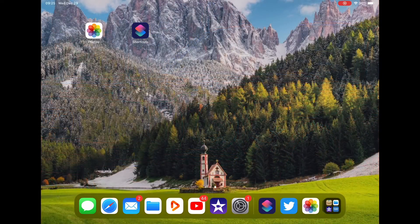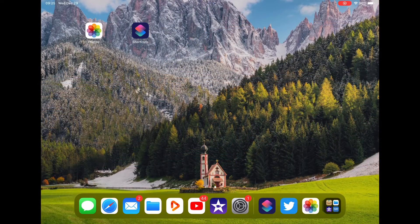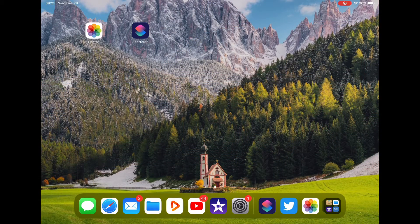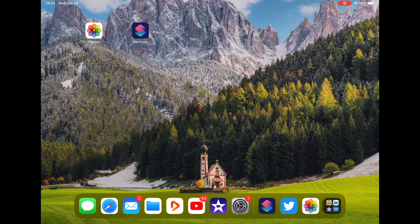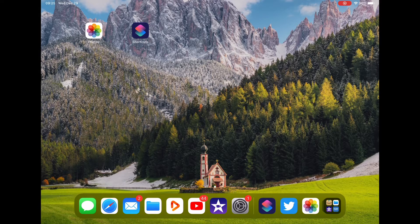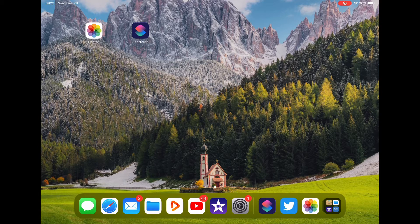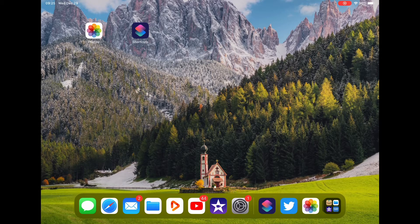First thing you're going to need is photos. Whatever photos you want to use on your iPad or iPhone, you need to have them already set.